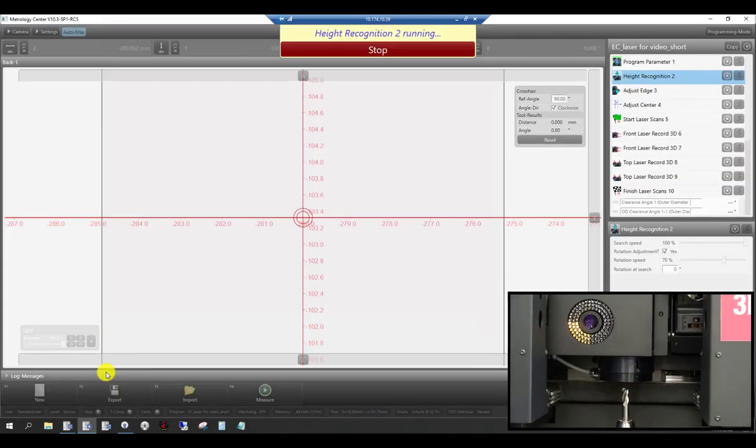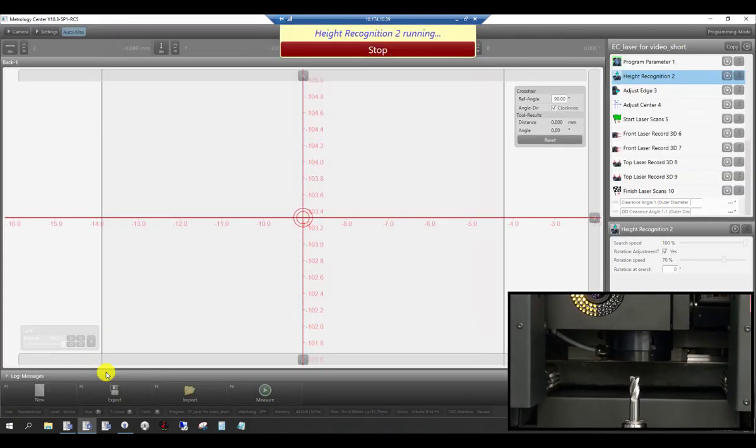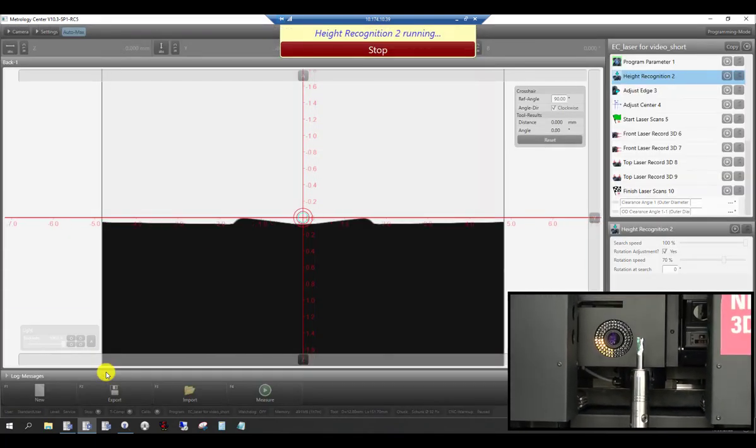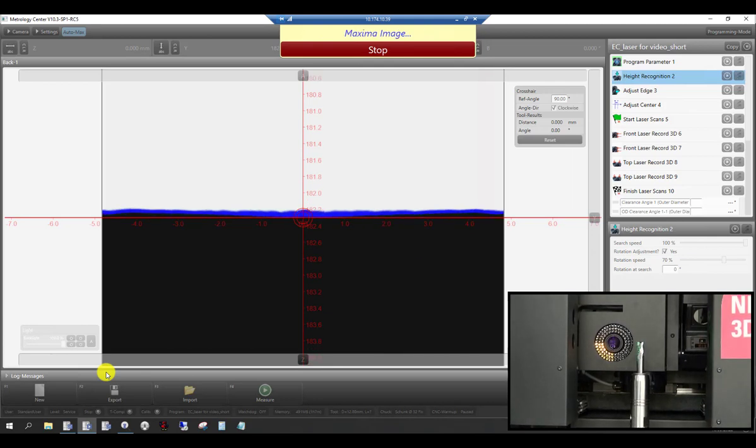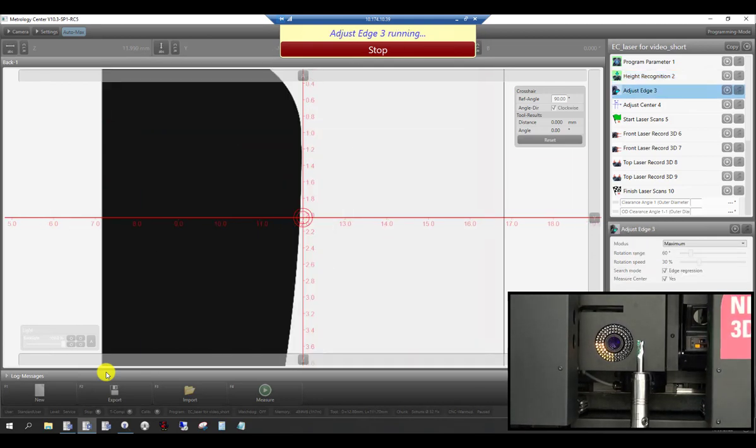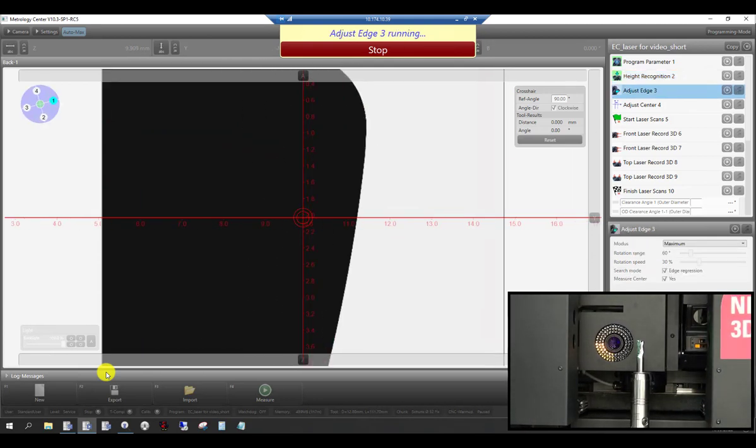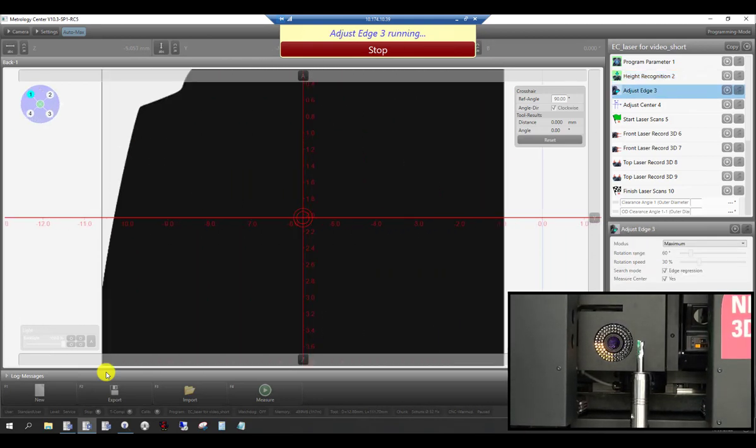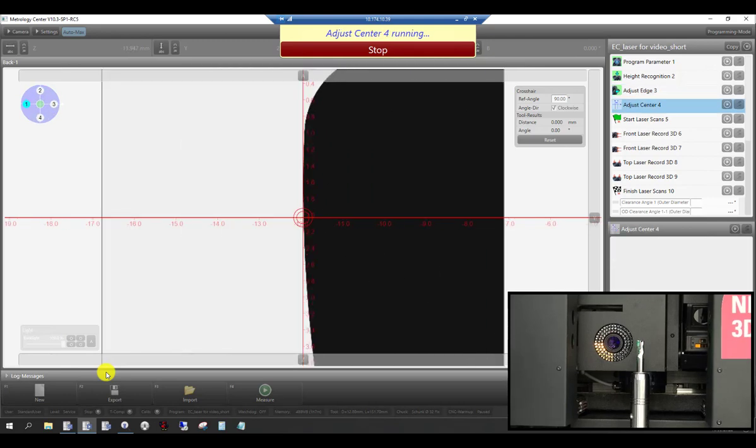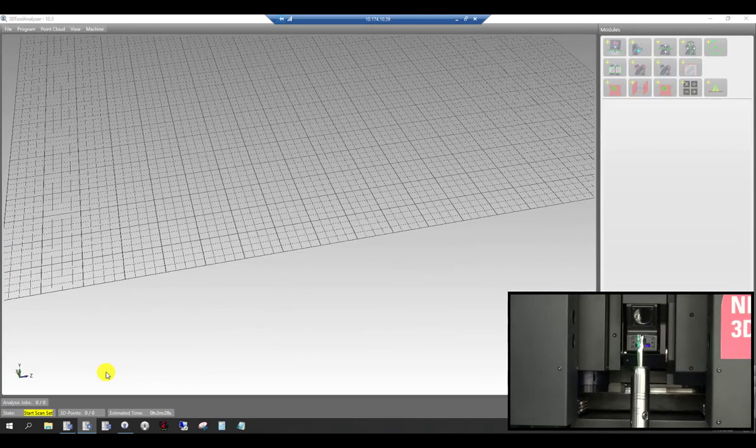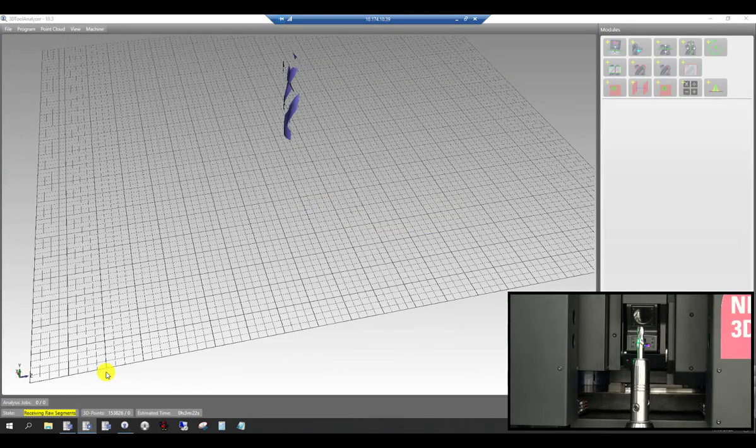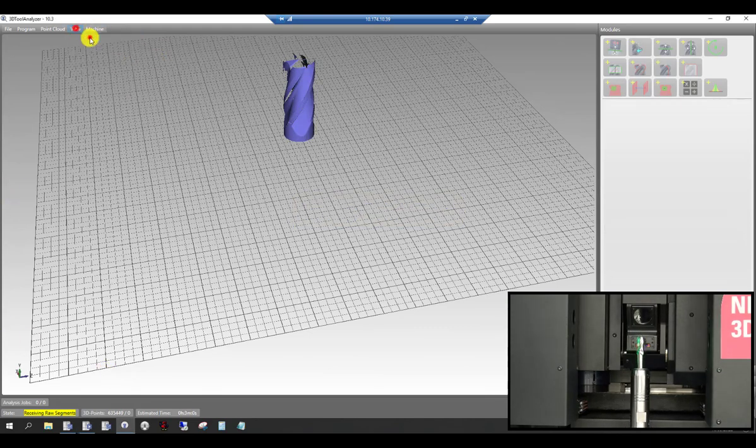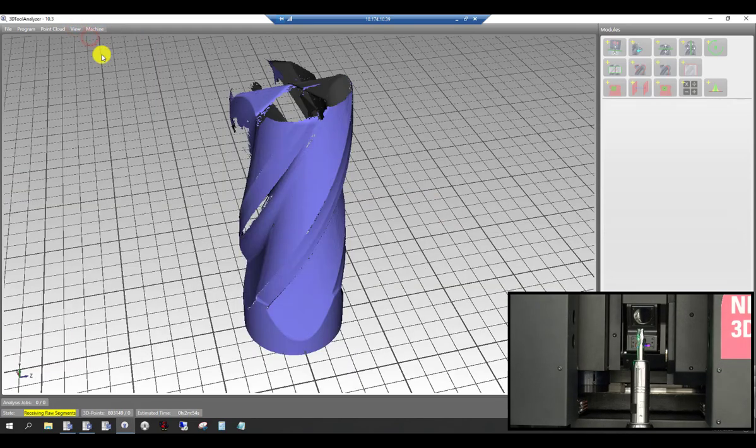Now the machine moves over to the laser scanning technology and utilizes laser scan to create a full 3D point cloud of the four fluid corner radius end mill. As the points come in from our laser scans, they are being stitched together.